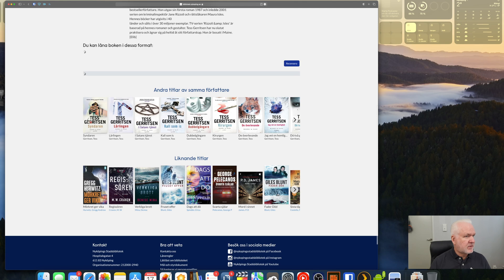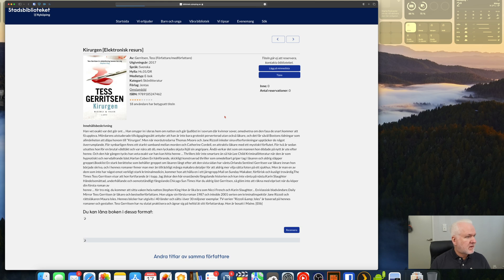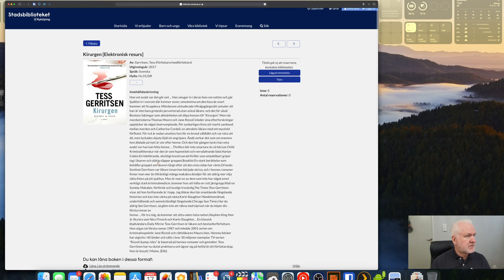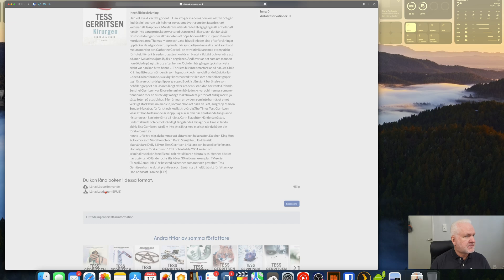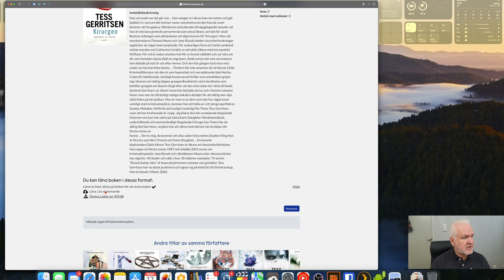Down here we can see all the other books by this author. I think this is the book I want to read this time — the first book by Tess Gerritsen. So I scroll down and choose 'Borrow'.